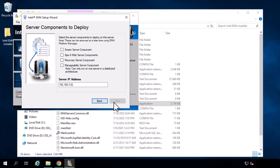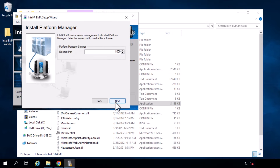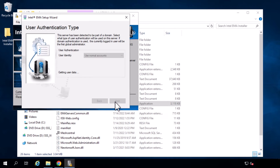I will select all components to install on this server. Here we define the port that the Intel Platform Manager will listen on for management traffic — I will stick with the default of port 8000. Here we configure how to handle user authentication. We have two options: use normal accounts, which are stored inside of the Intel EMMA application itself, or domain authentication. For this demo, normal accounts will be used.